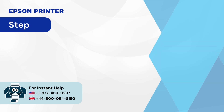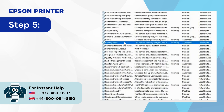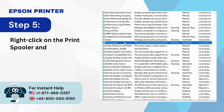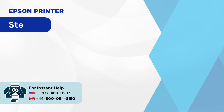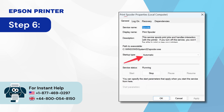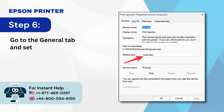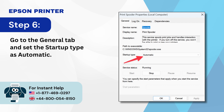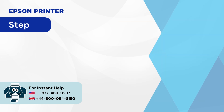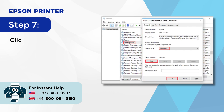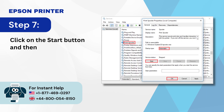Step 5: Right-click on the Print Spooler and select 'Properties.' Step 6: Go to the General tab and set the startup type as 'Automatic.' Step 7: Click on the Start button and then click OK.